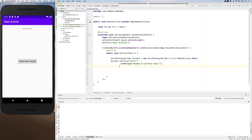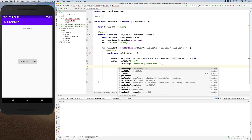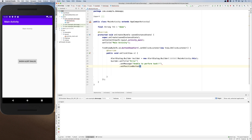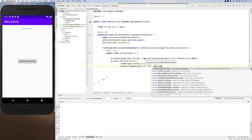Alert dialogues usually have buttons — up to three: yes/no/cancel or similar. These buttons are called positive, negative, and neutral. For example, setPositiveButton takes some text describing what it will show and an OnClickListener. Let's add a positive button with the text 'OK' and a new OnClickListener.